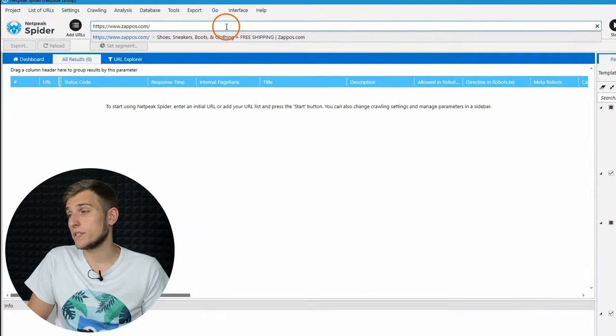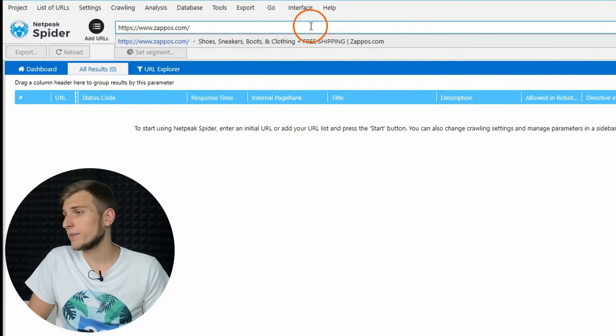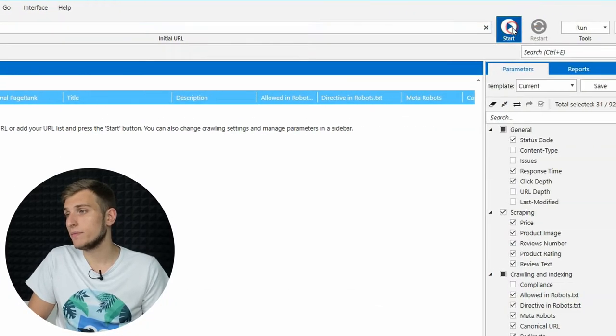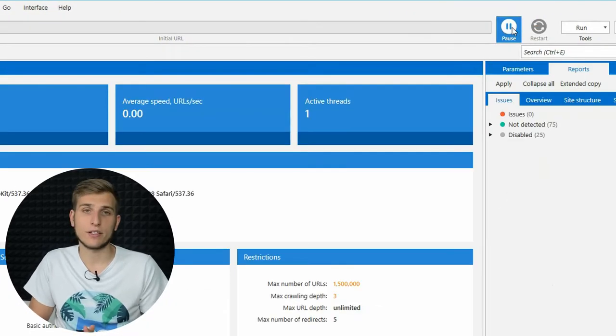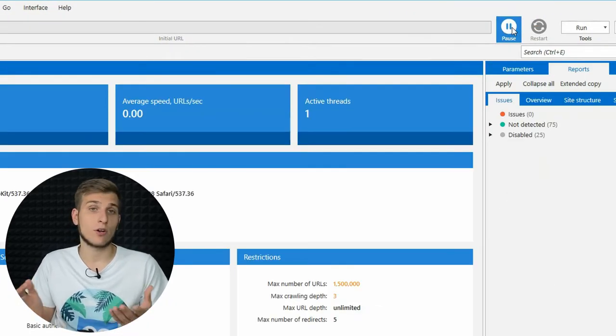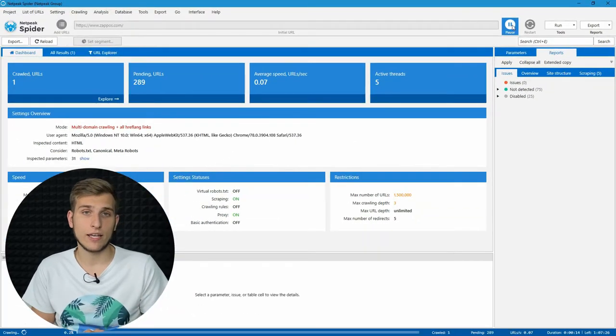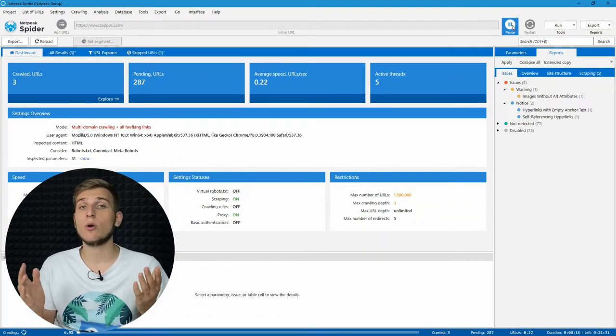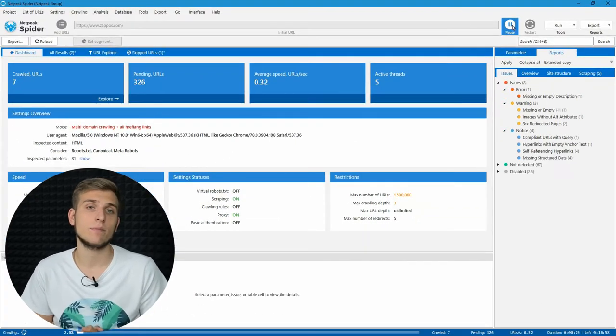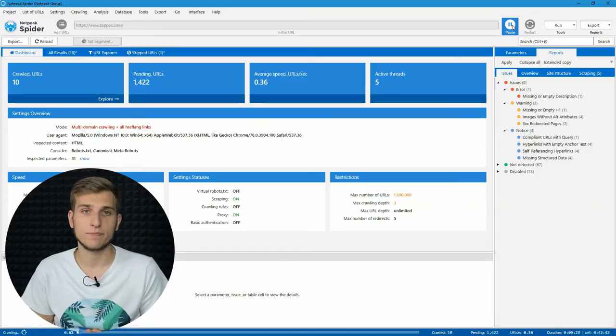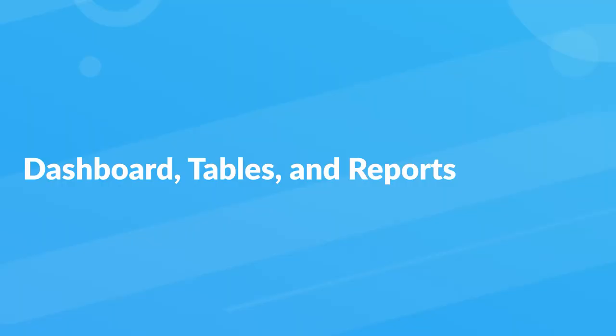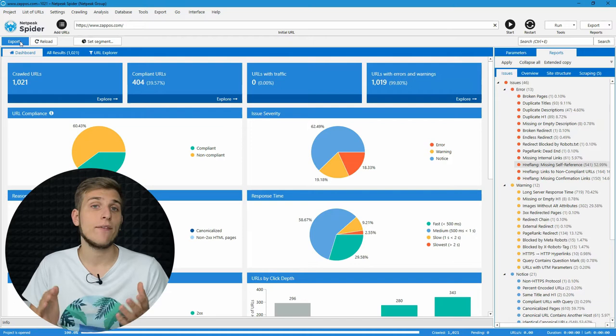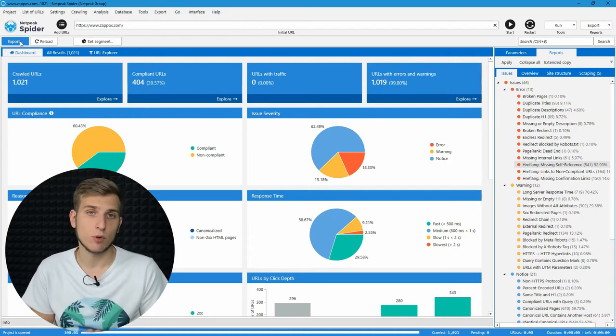To start the website analysis, enter its URL to the address bar and click on start. The crawler will get the necessary data to create all the reports you can instantly use at work. Several minutes later, we have the following reports.